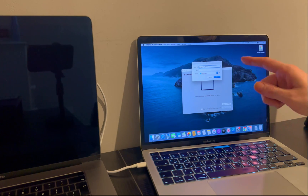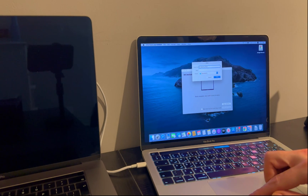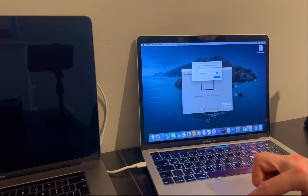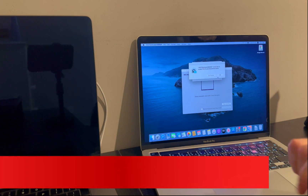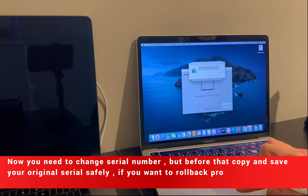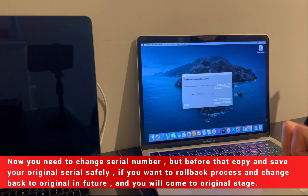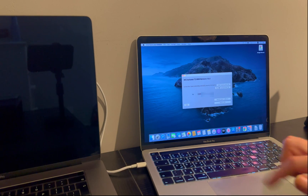Now you will see a new serial box appear on the tool that contains your original Mac serial. Just copy it and save it on your system. This is also for future purposes in case you want to roll back the process.